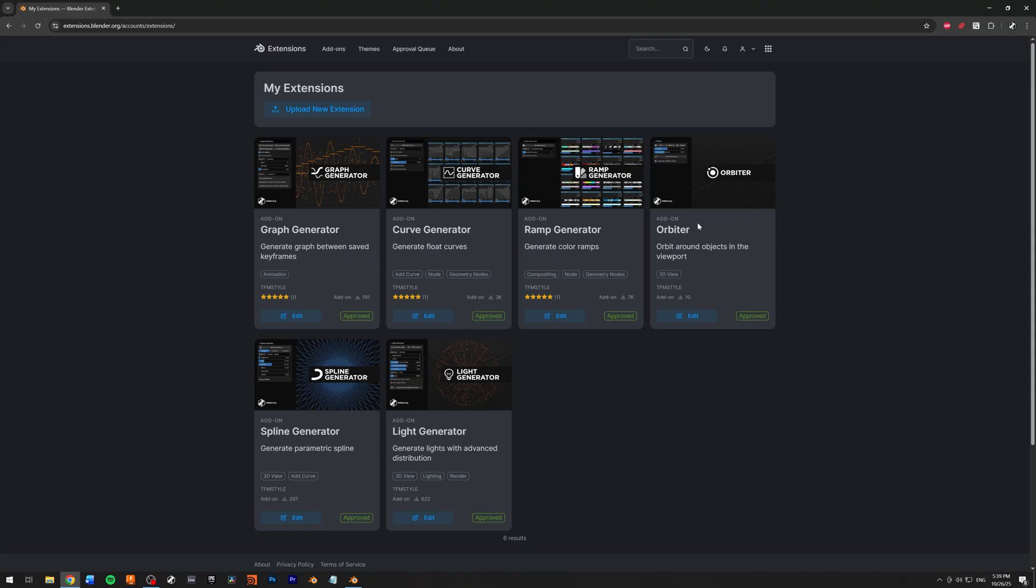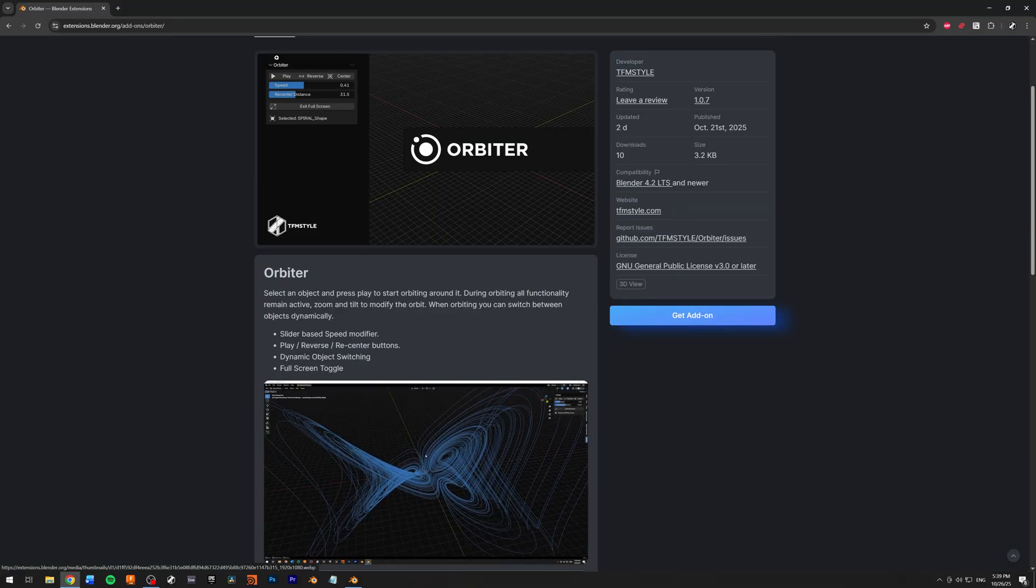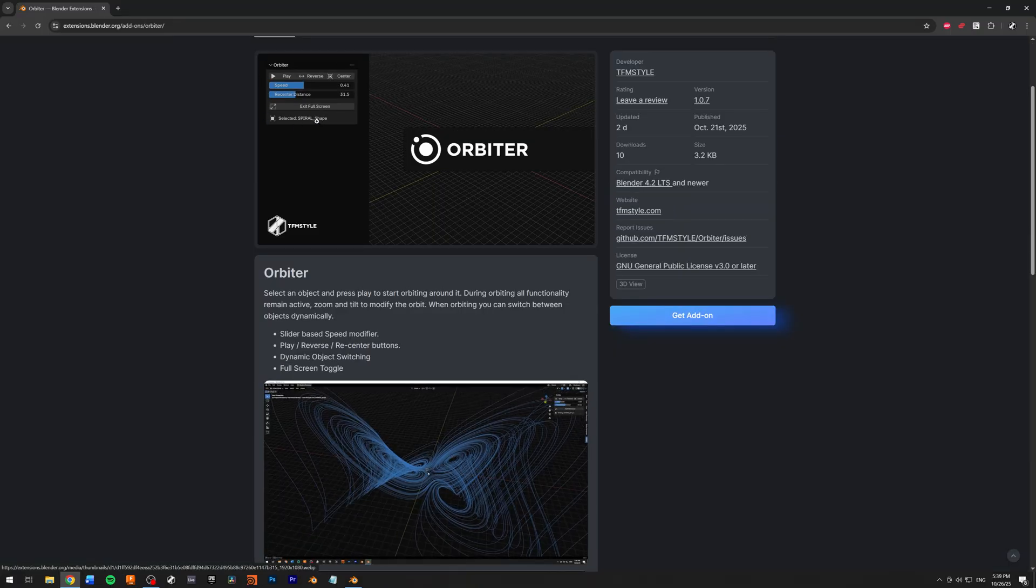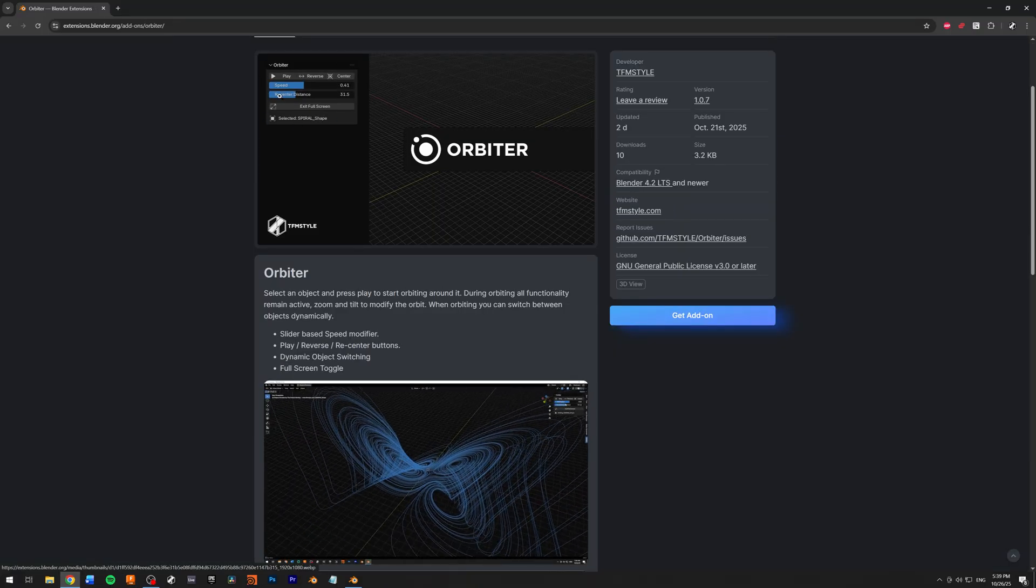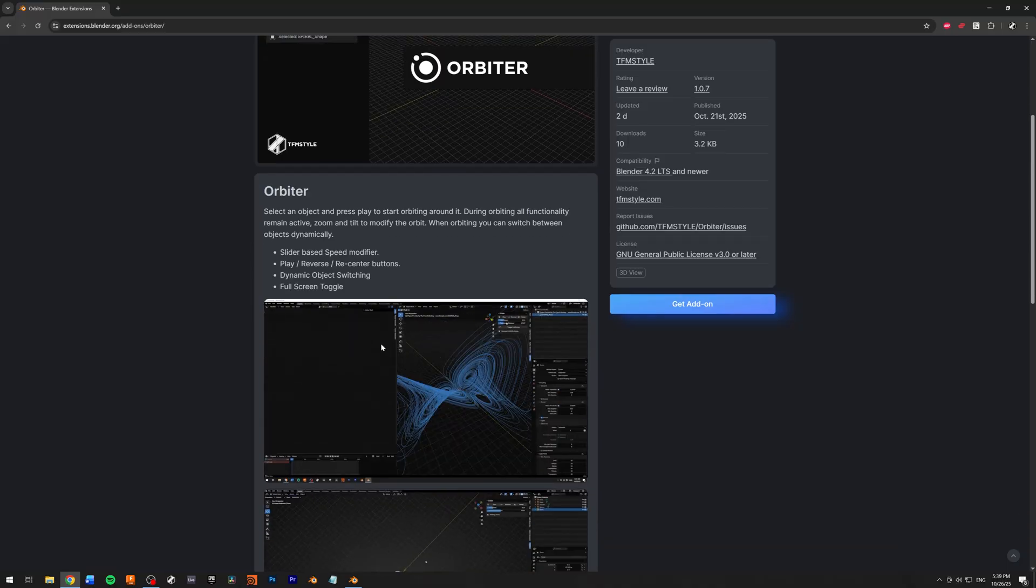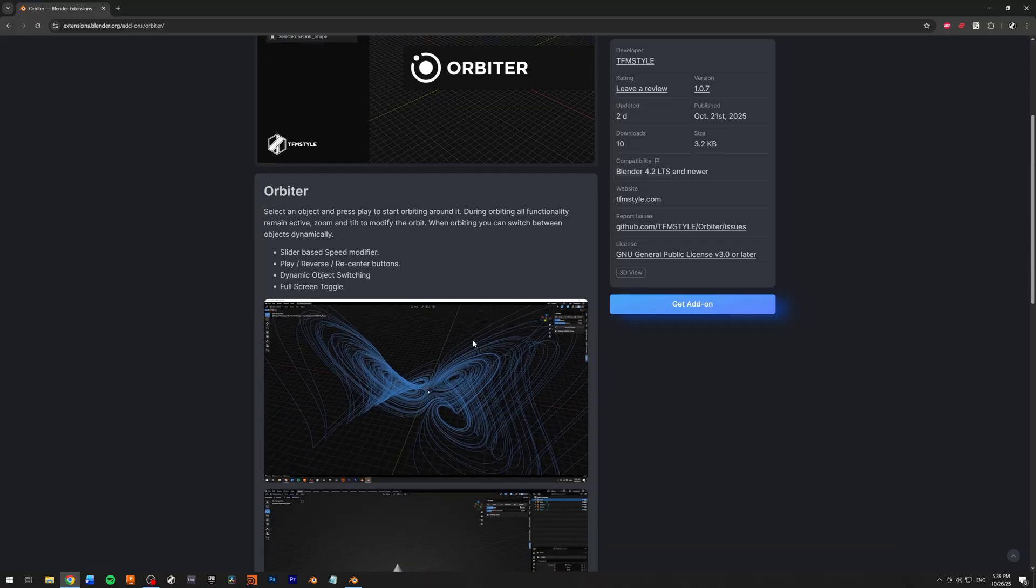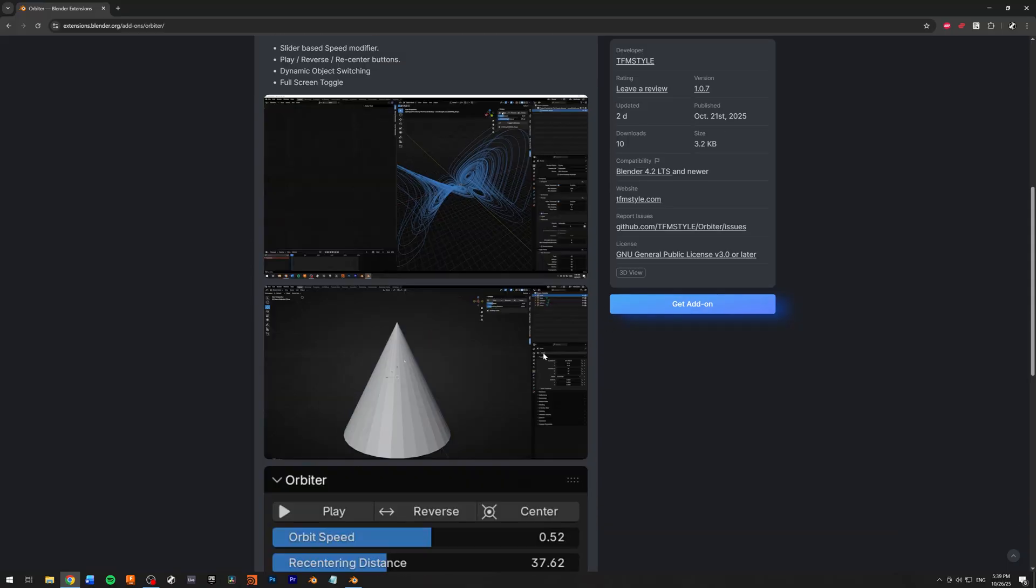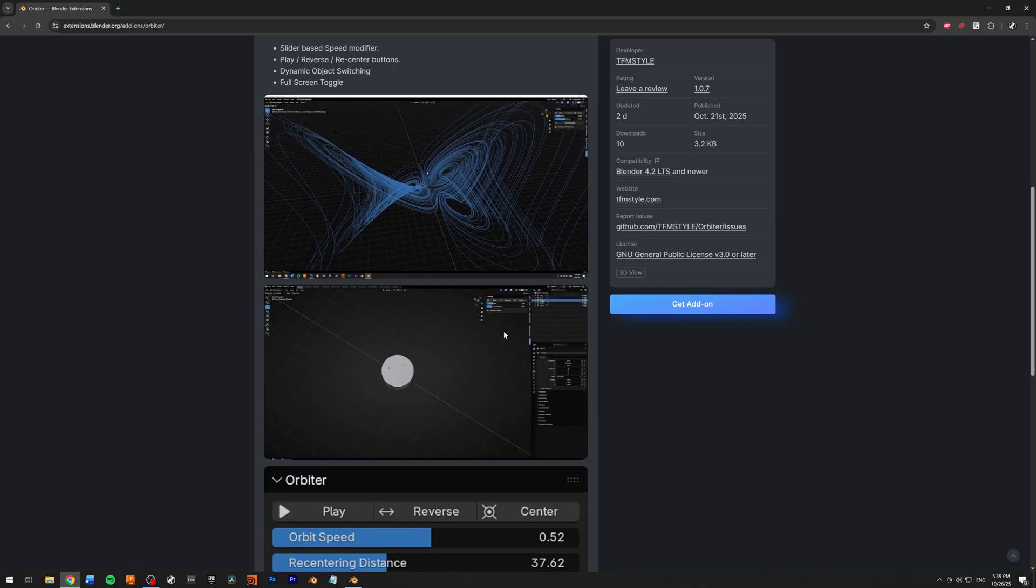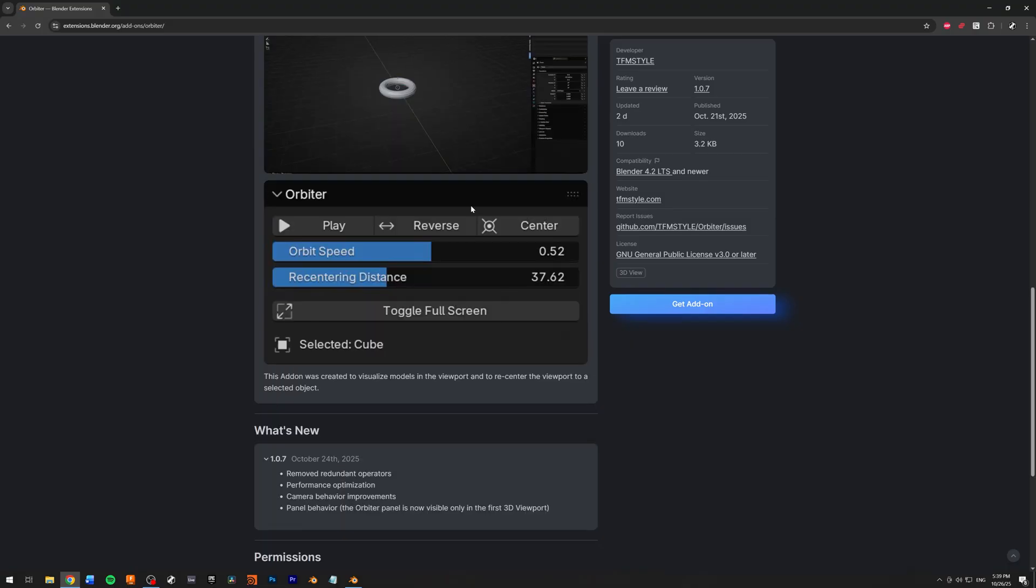I'm going to talk about the Orbiter add-on. The Orbiter add-on is a simple add-on to orbit inside your viewport around the selected object. It can also switch instantly between different objects.